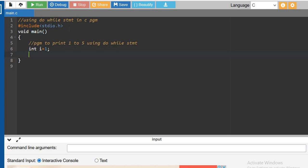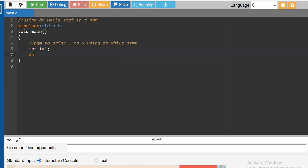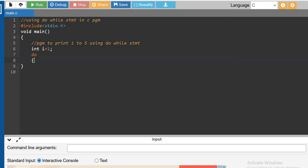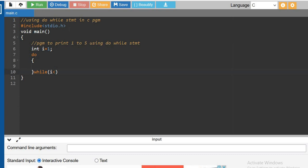So do - the condition is how long we have to execute the statements within the do-while block. Do-while i less than or equal to 5.